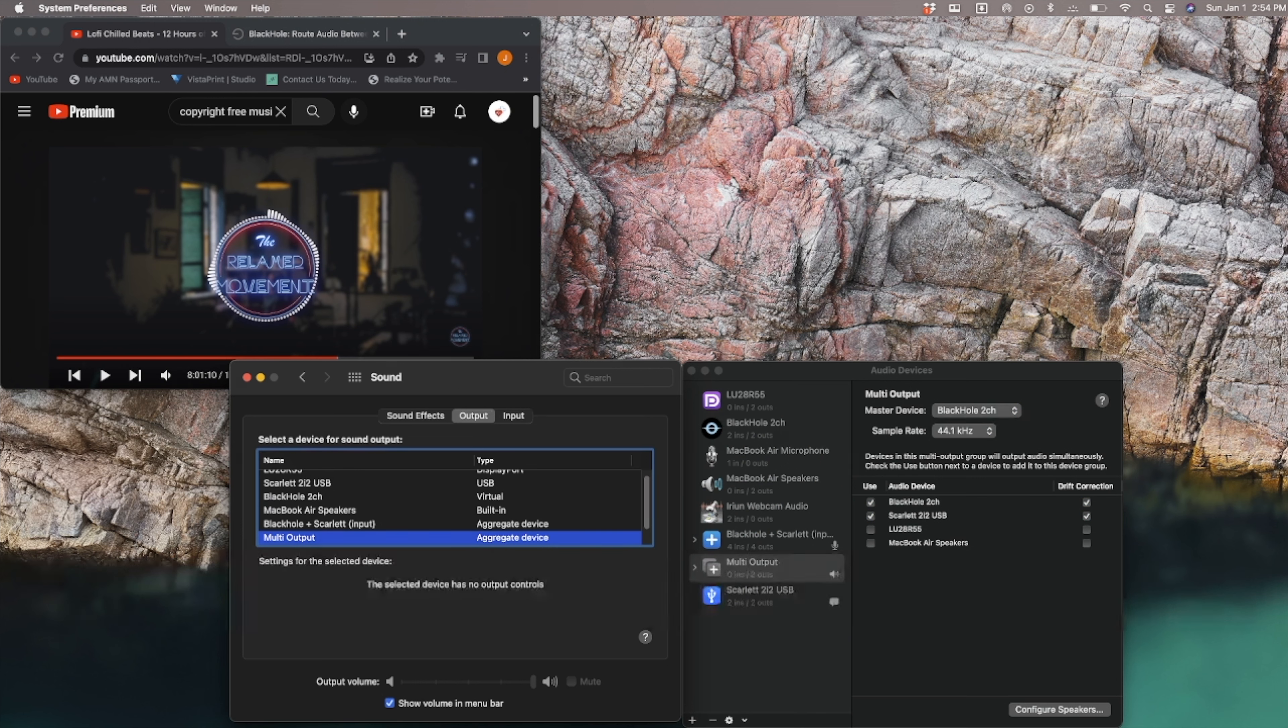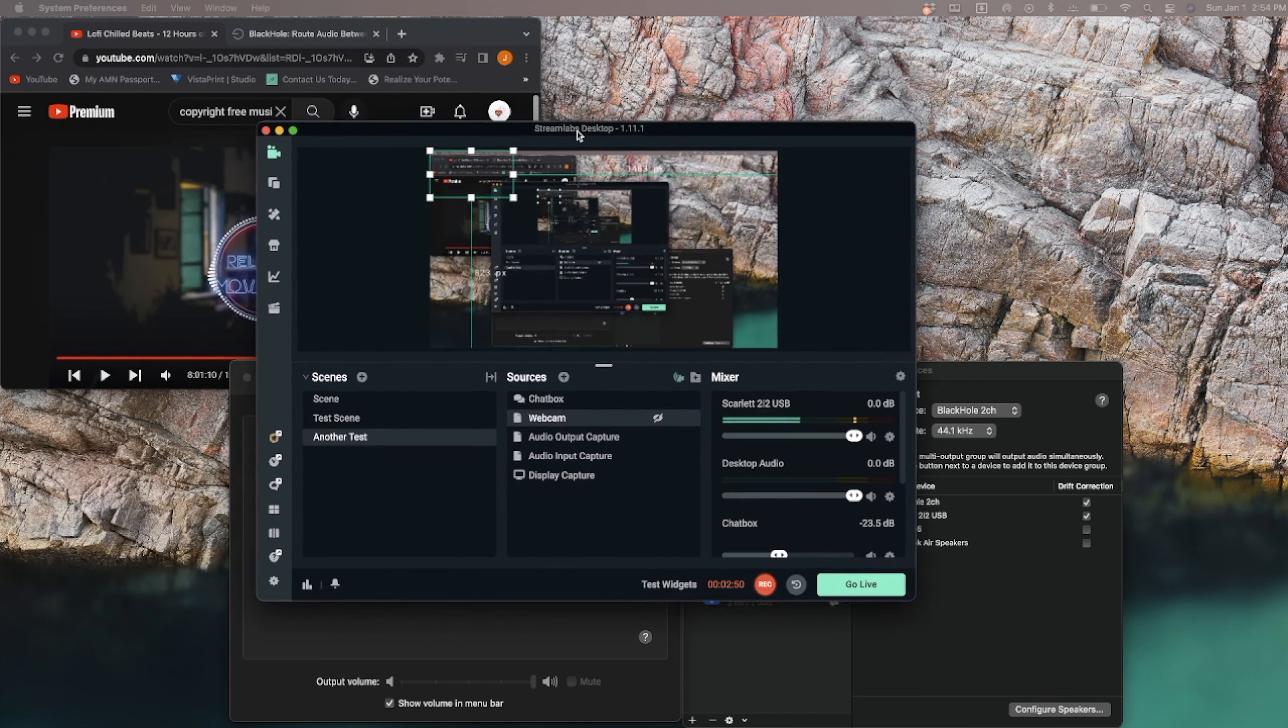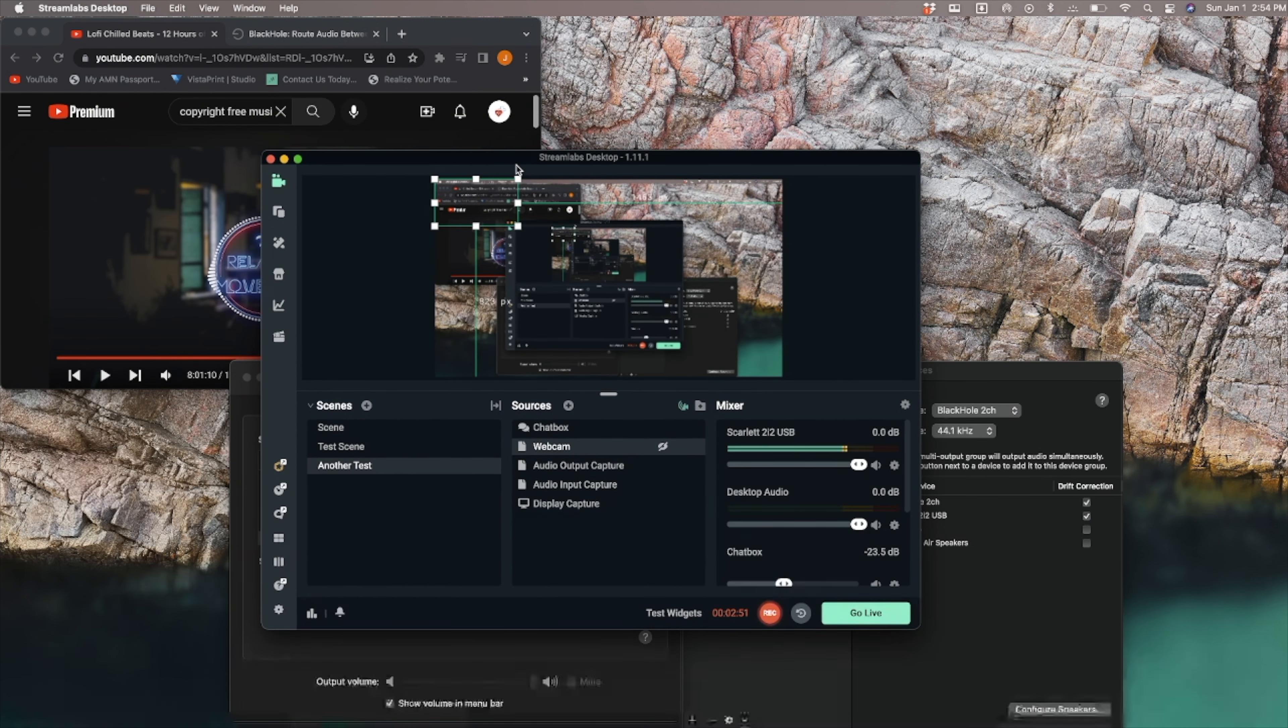Now, the problem arises when you open up Logic. Let me just show you my Streamlabs setup here real quick.